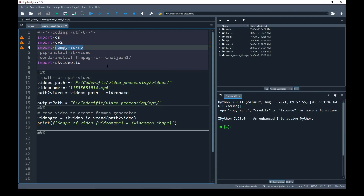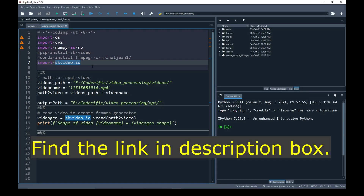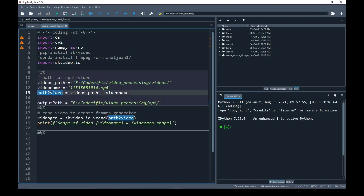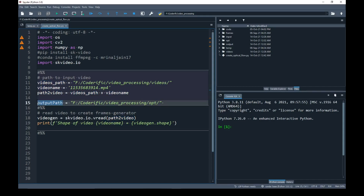NumPy is used to append an array, and another important library I am going to use is skvideo.io. In my previous videos I have explained how we can use this library to read and write video. If you haven't watched those I recommend watching them first. The name of my input video is set, and to create a complete path I have concatenated the video path and the video name. Next I have created an output directory where I will be saving my optical flow maps for each frame.